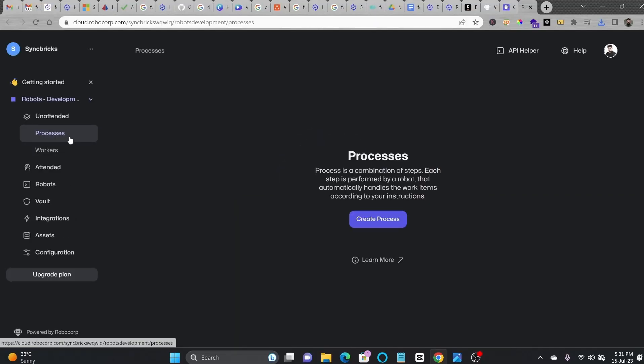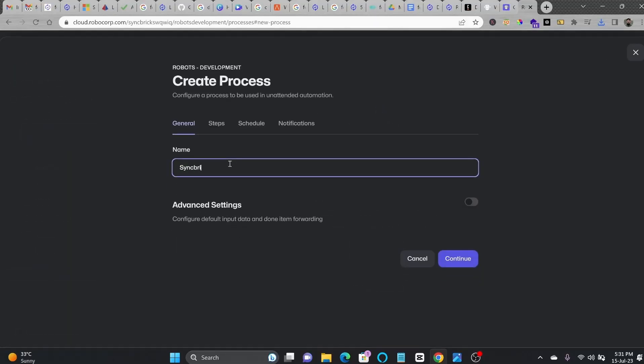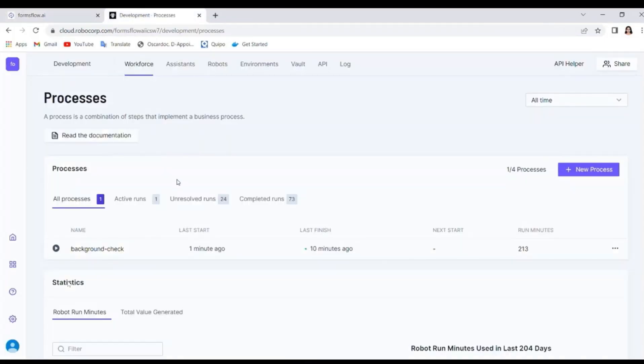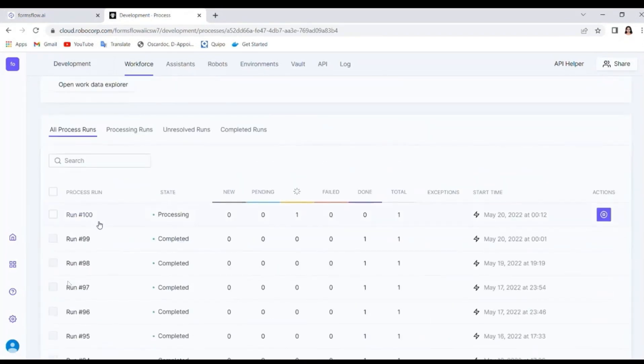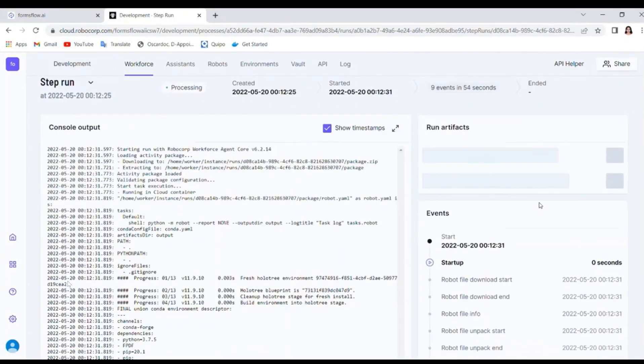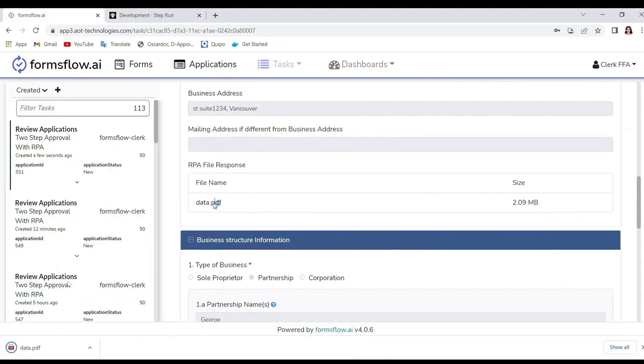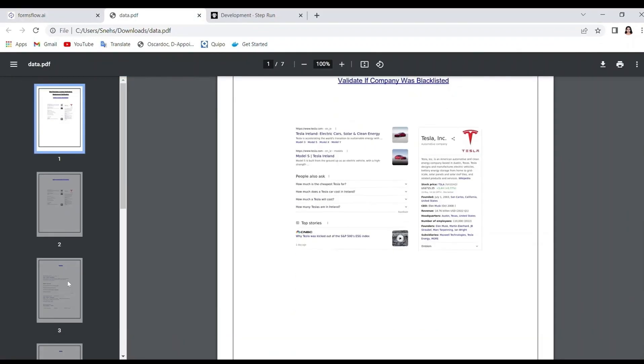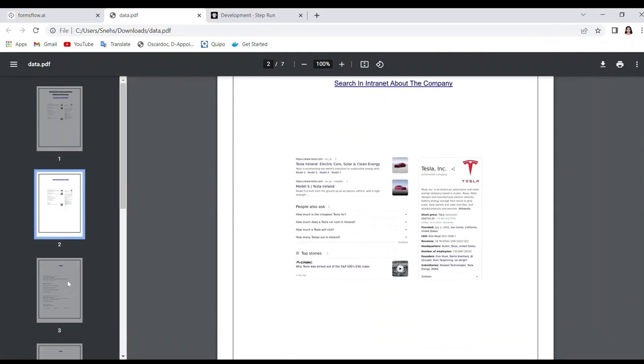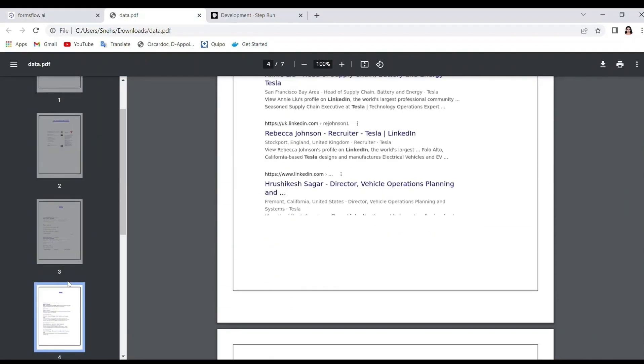In the first step, build your robot using Robocop's RPA solution, which will extract the necessary input variables and perform web scraping tasks to gather information such as social media profiles, profiles from the website, and other search results from search engines.